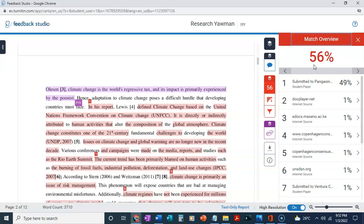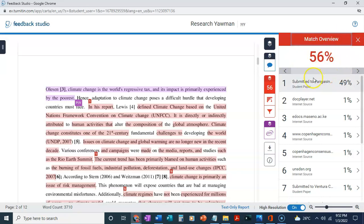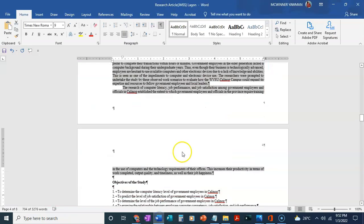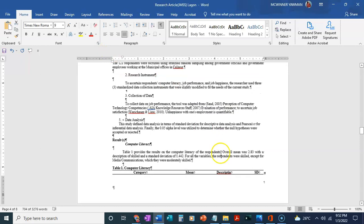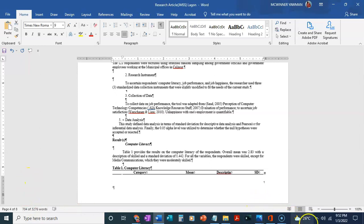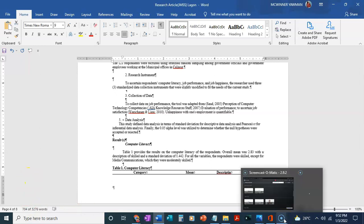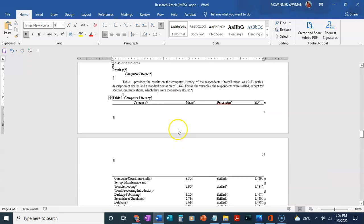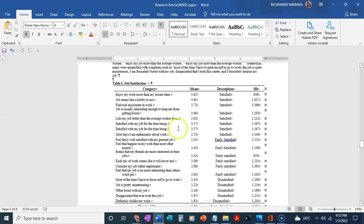Our goal is to reduce the 56 percent to about 15 percent. Like I showed you, you just have to look at the areas and then find it in your paper, copy it, and then take it to the paraphrasing tool, which is QuillBot. When that is done, QuillBot will paraphrase it for you. Then you copy it back into your paper in Microsoft Word.